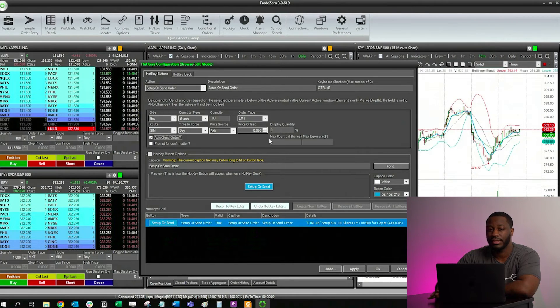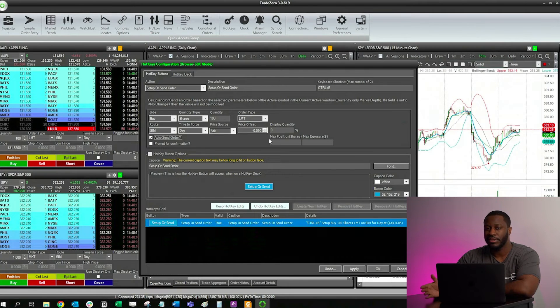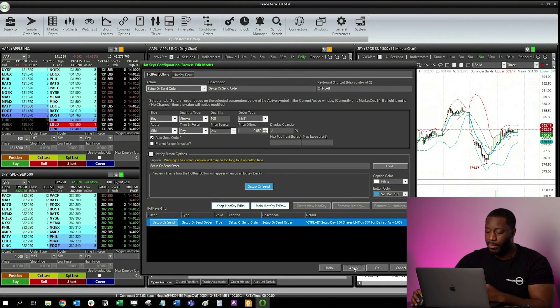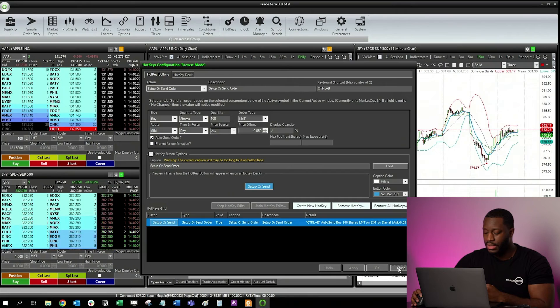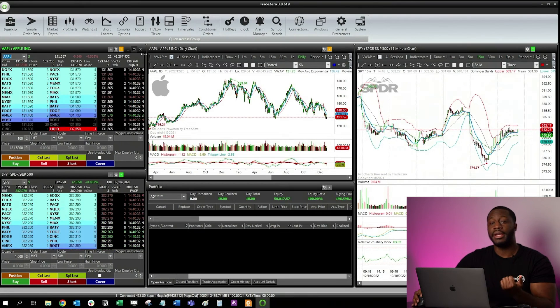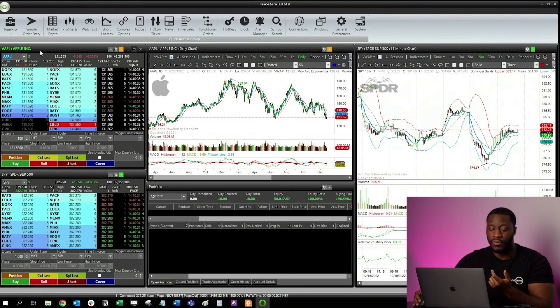We'll cover risk management and stop losses in another video. So now we're going to go ahead and click Apply, hit Close, and now we can go ahead and execute our order with the hotkey.